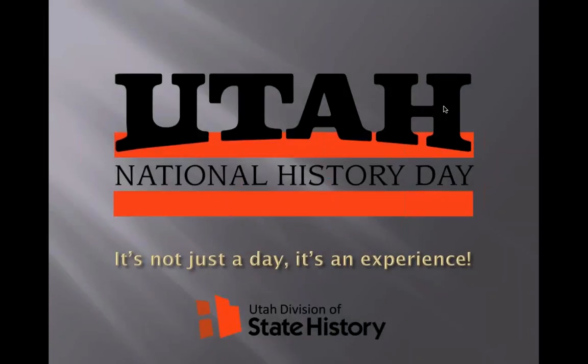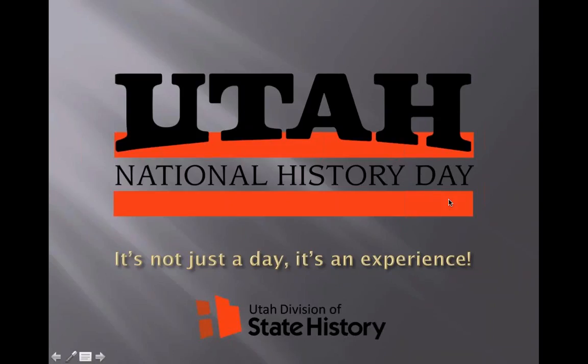Okay. I hope you can all hear me. It's four o'clock so I'm going to start so we can start on time and end on time. Welcome. I am Wendy Rex.